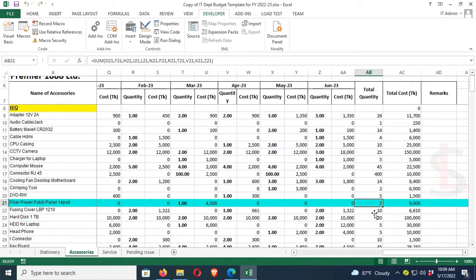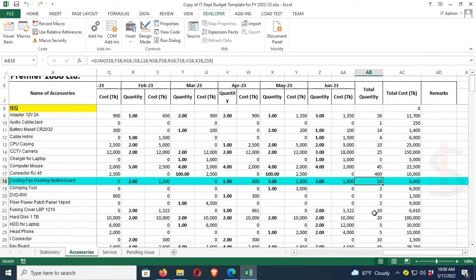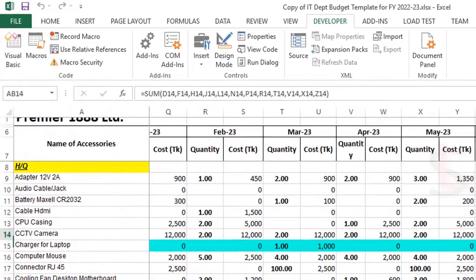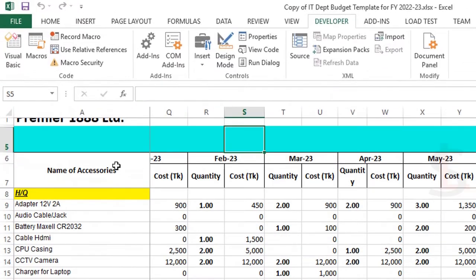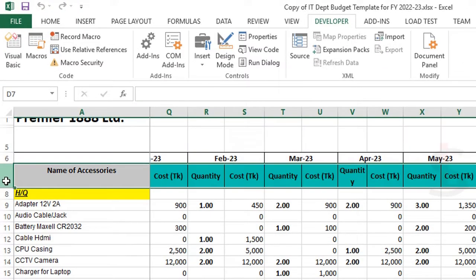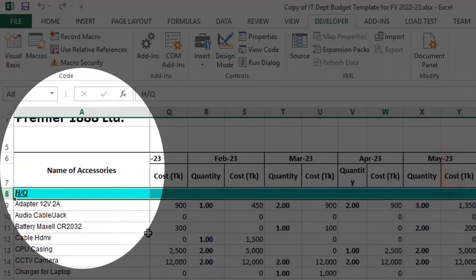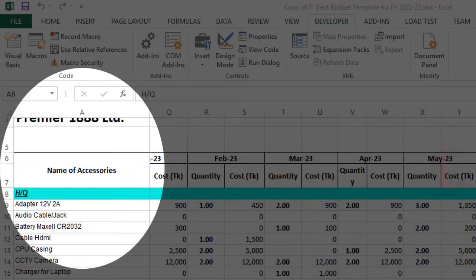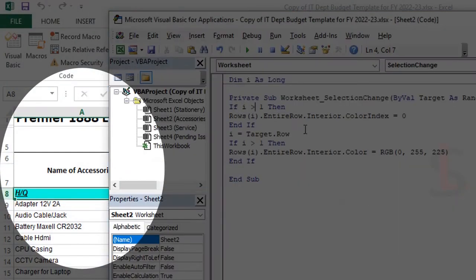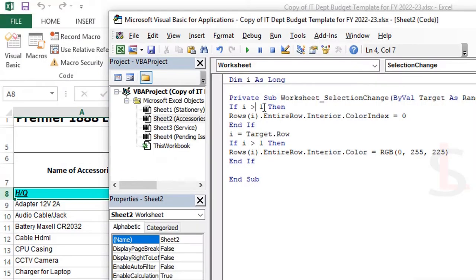Now the header row is also highlighted. You can see my header row is at index 8. So change the index condition: I is greater than 8. Now close this window.